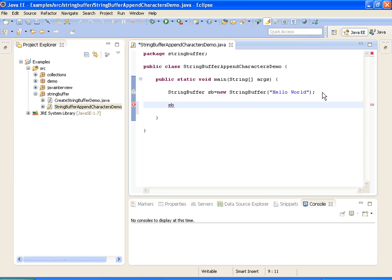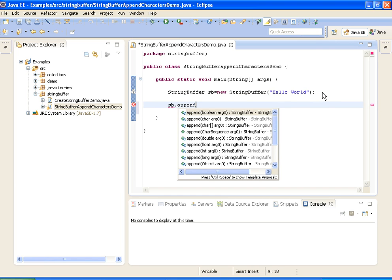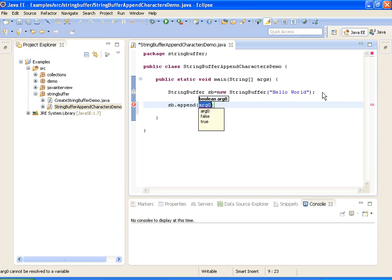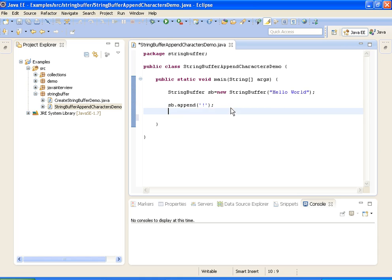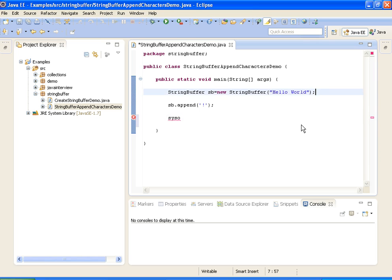As I mentioned, we have an append method in the StringBuffer class. I am using that method — sb.append — and I am taking the exclamation character as the argument. So I am appending this exclamation character to the hello world string buffer. Now I will print the StringBuffer before appending.